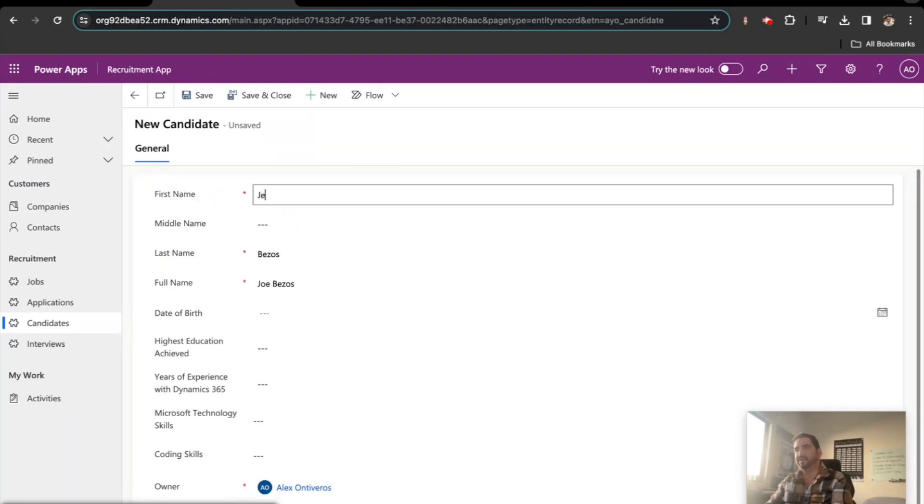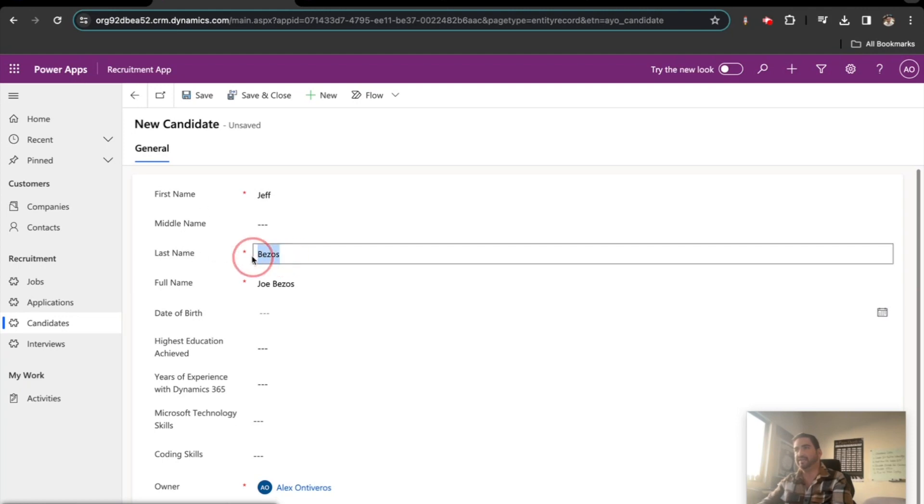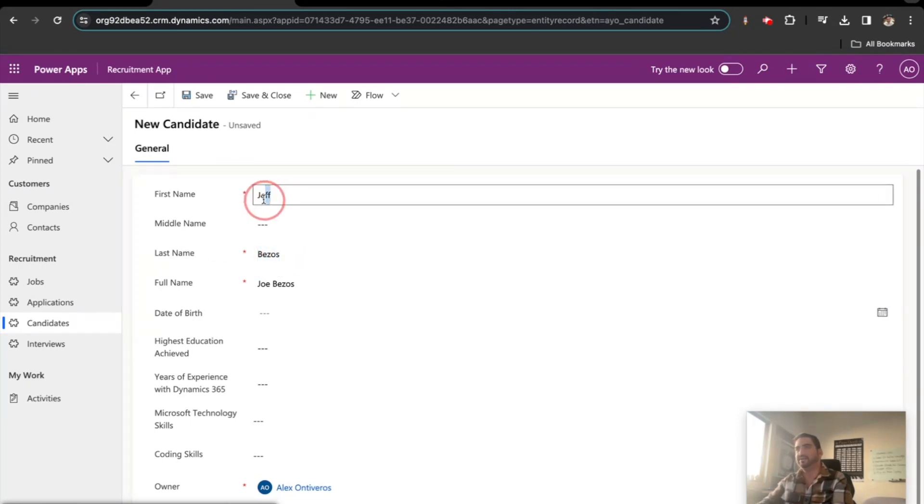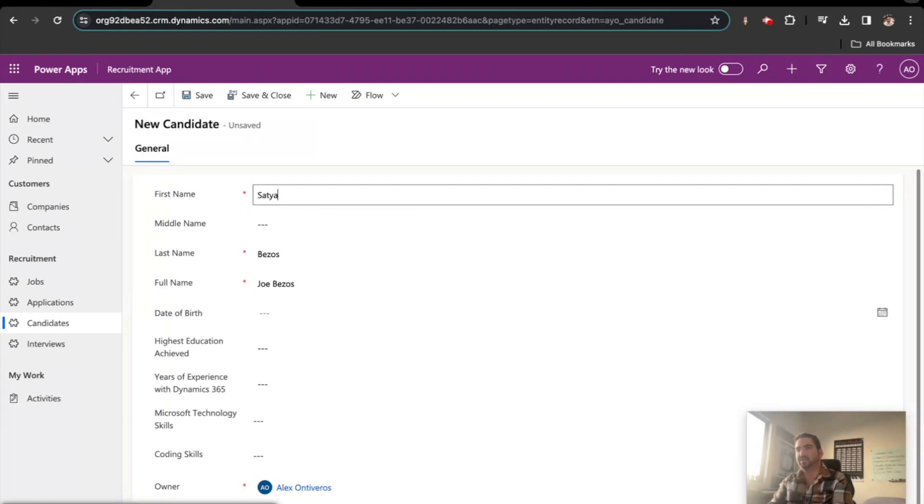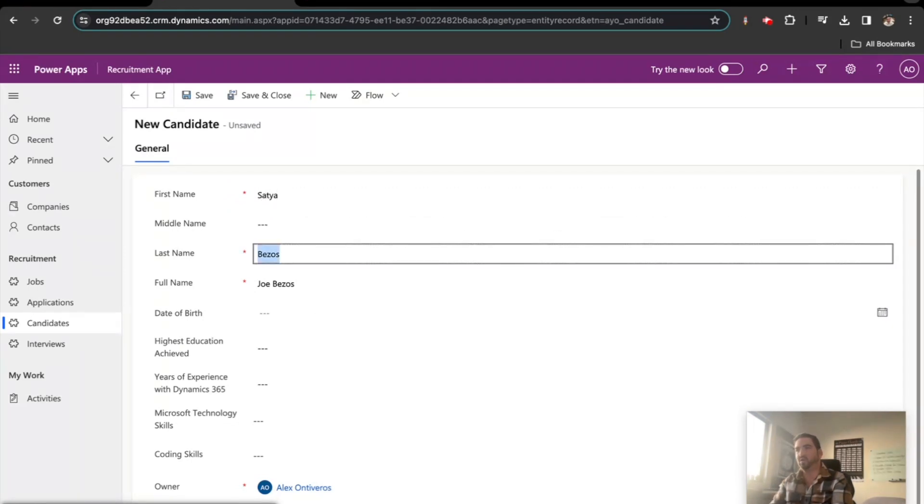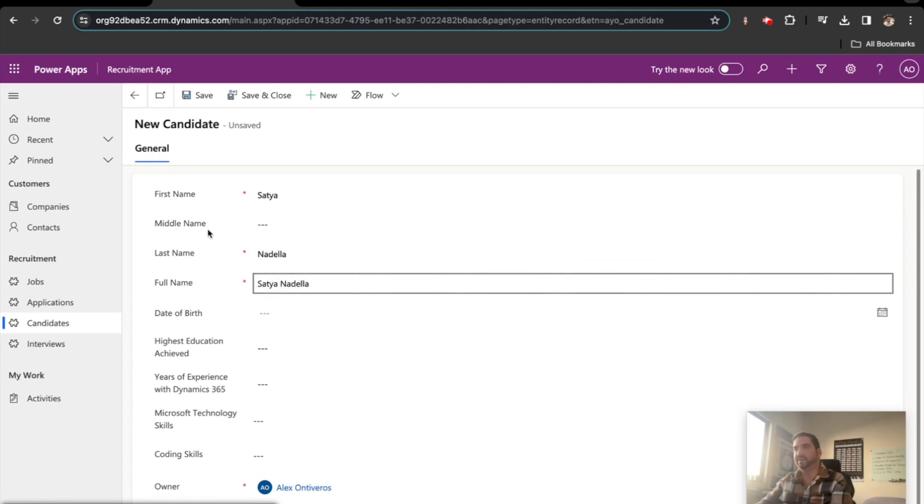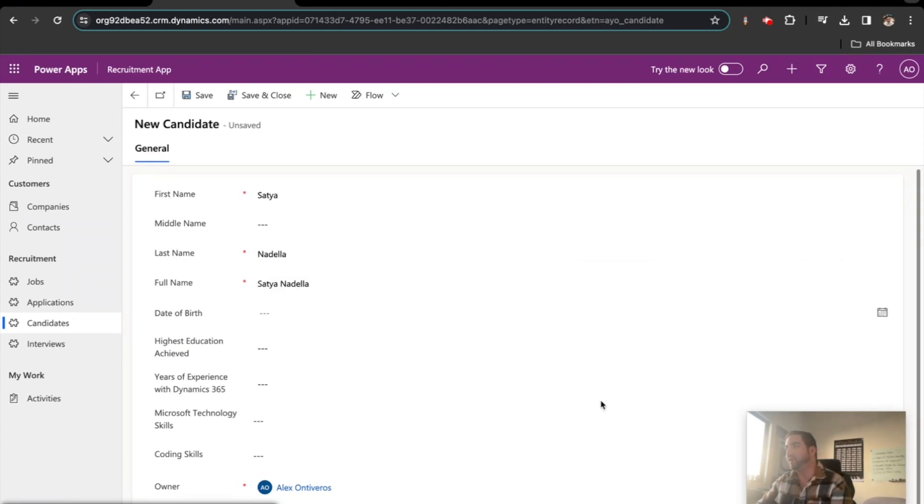So Jeff, and obviously, if it's not a change, like Bezos isn't a change. So how about let's do Satya Nadella? The idea is for you to fill out the form normally. So there it is. It's beautiful.